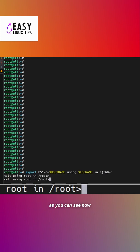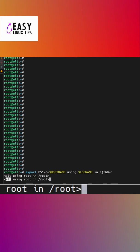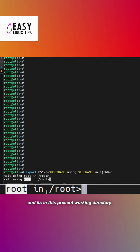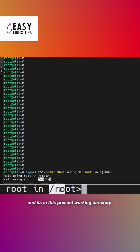As you can see, my command prompt is now showing my hostname, the user I'm logged into, and the present working directory.